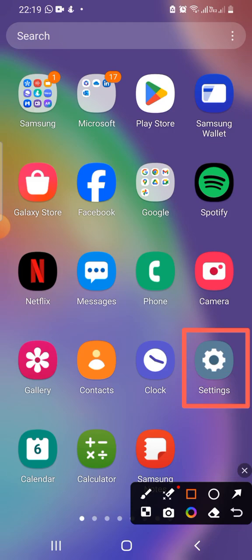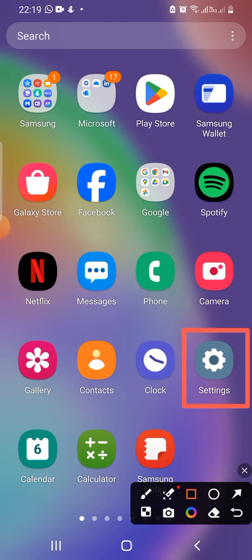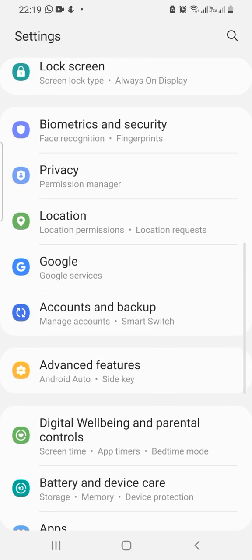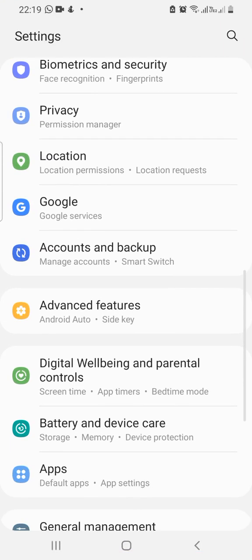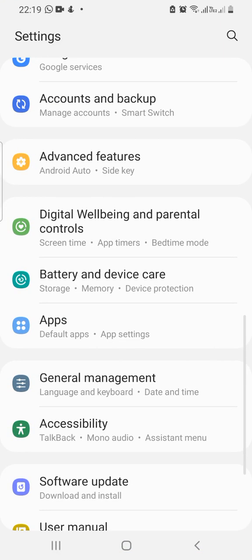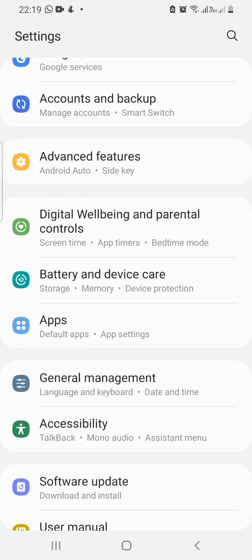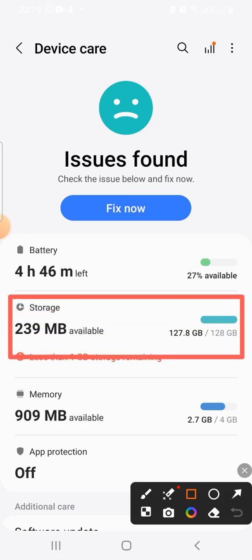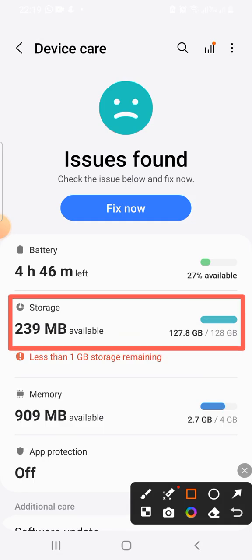First, go to settings and tap on it. Scroll all the way down and you'll see Battery and Device Care. Tap on it, and then you're going to see the storage. Tap on the storage.